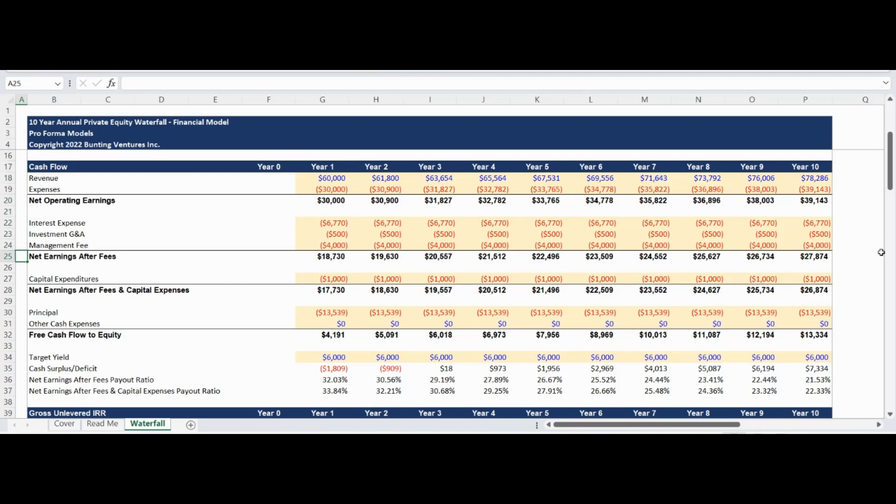The Cashflow statement concludes by deducting debt principal payments and any other miscellaneous cash expenses to determine the bottom-line free cash flow to equity.